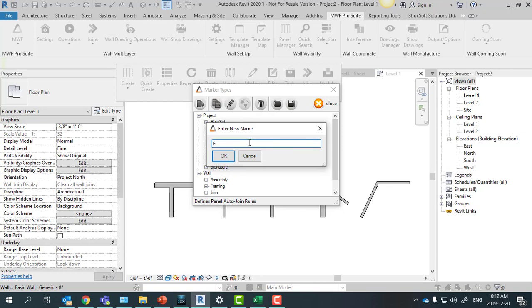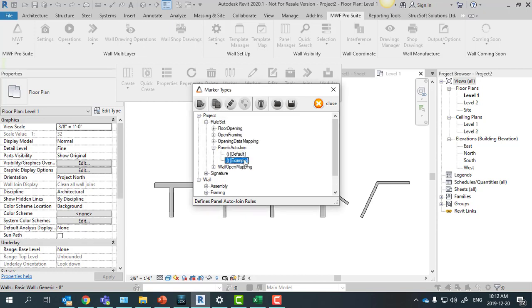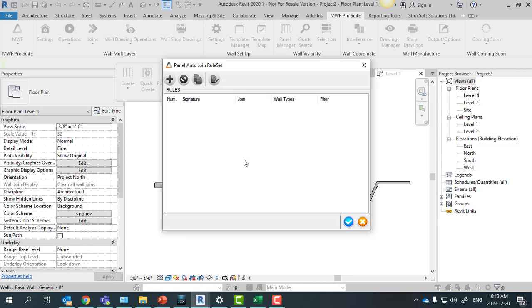So for this one we're just going to name it as example. And if you double click on it, this is where we're going to have all of our rules saved.